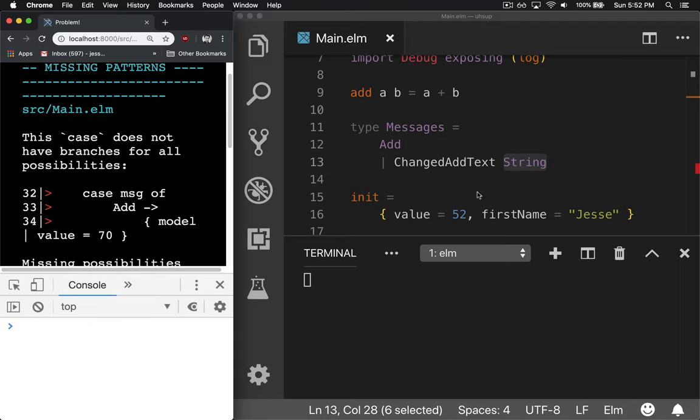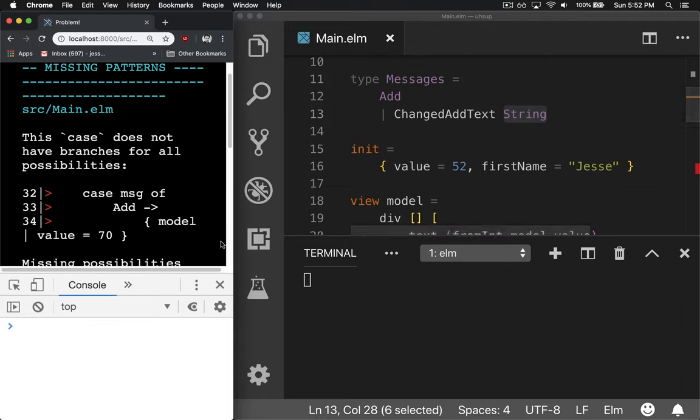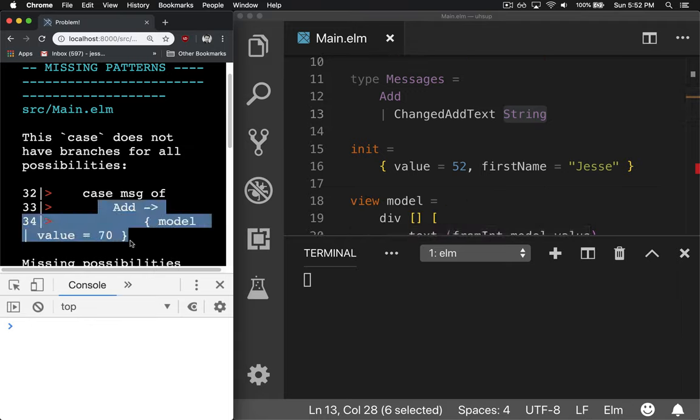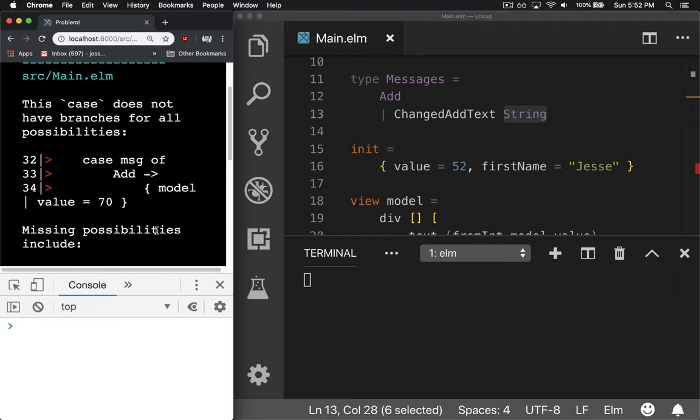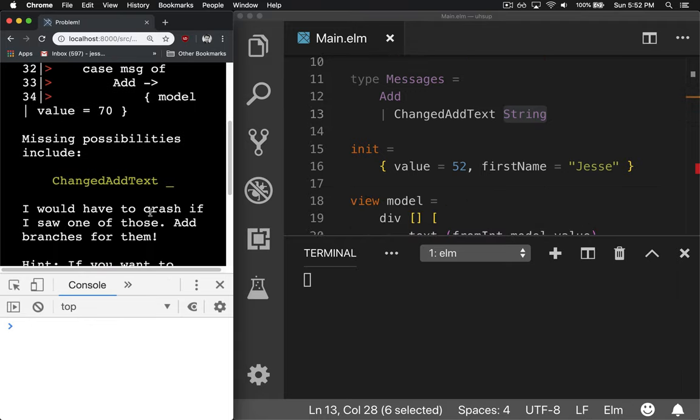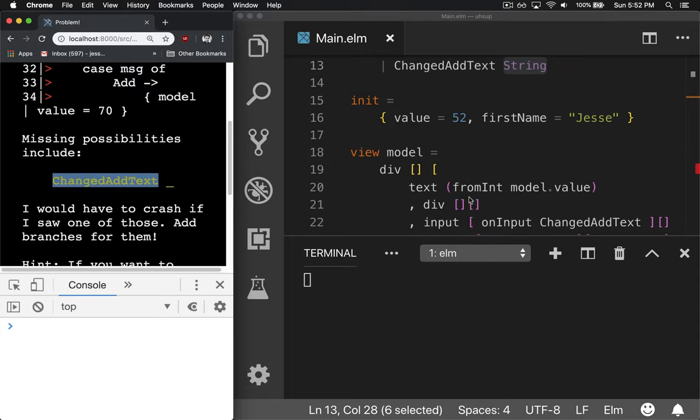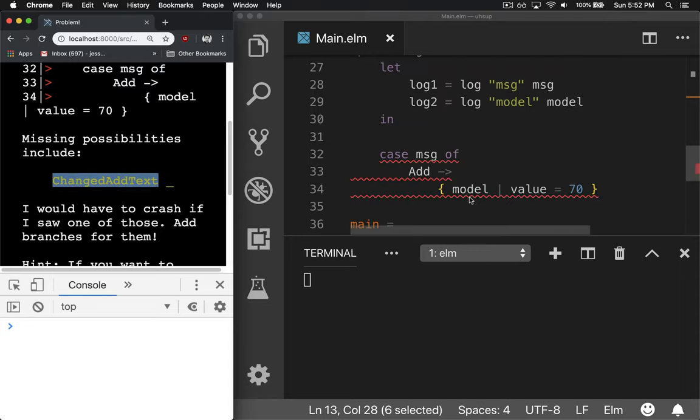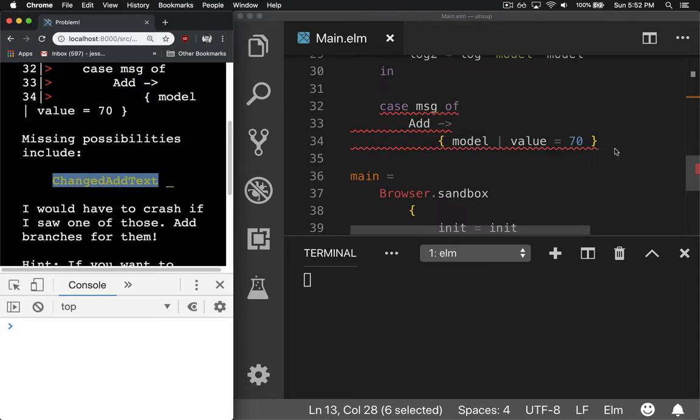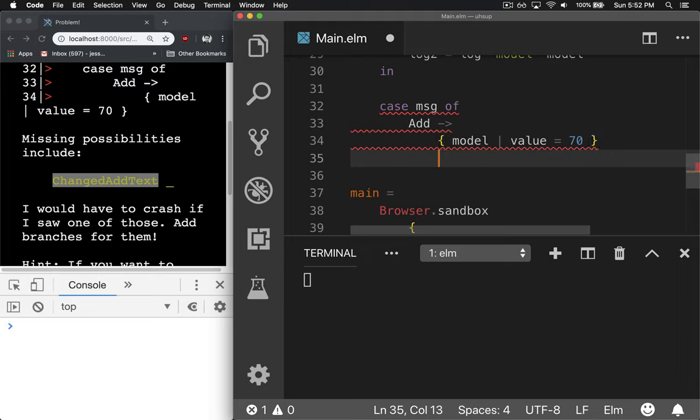So now we can do it. But the problem is now update doesn't handle all the cases. One of the possibilities that's missing is changedAddText. If we go down to update, you can see we've got add, but we're missing changedAddText.